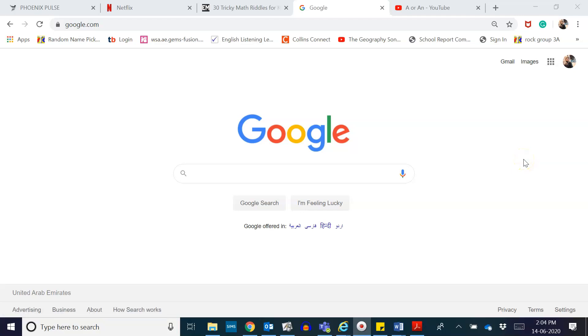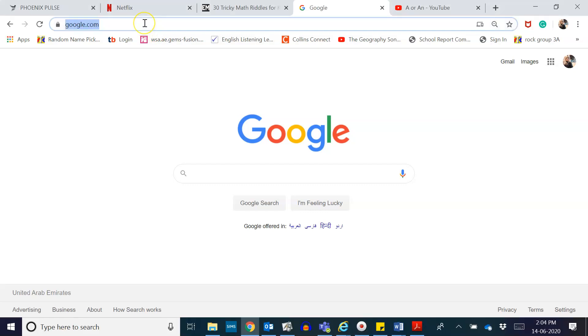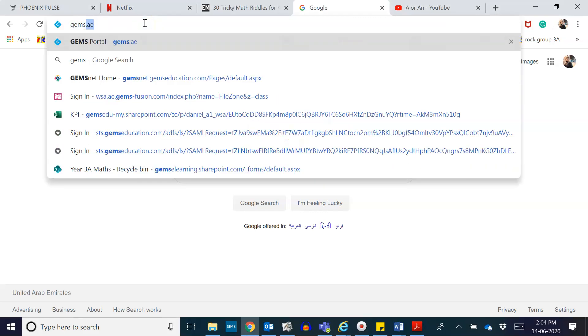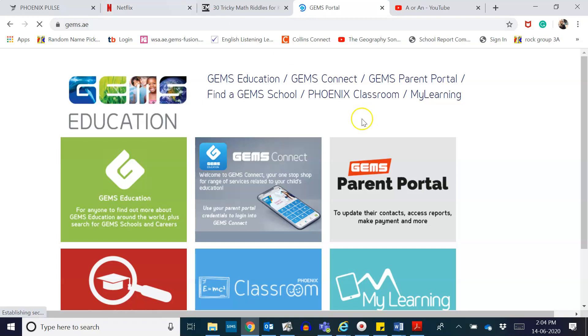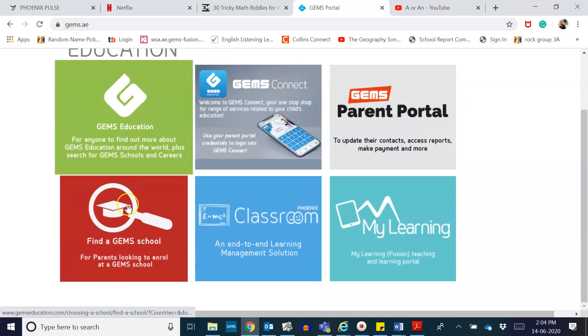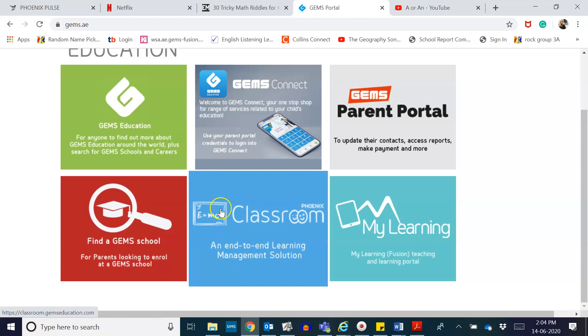Hello, good day everyone. Today I'm going to show you a short tutorial on how to access Phoenix Classroom, open students vault, and upload a file on it. So let's start. If you have opened your browser, type in gems.ae and search. This will flash on your screen. From here, you have to choose the Phoenix Classroom icon and click on it.